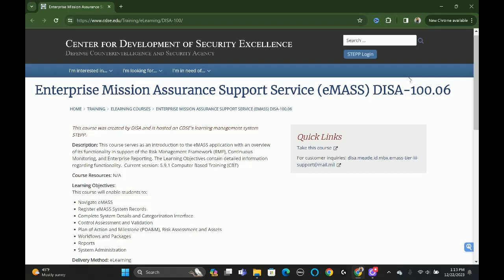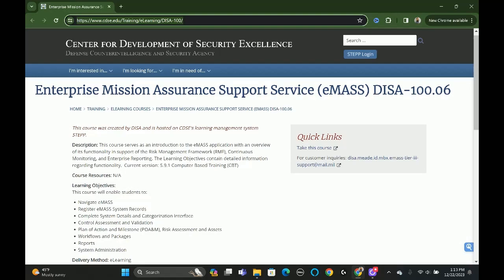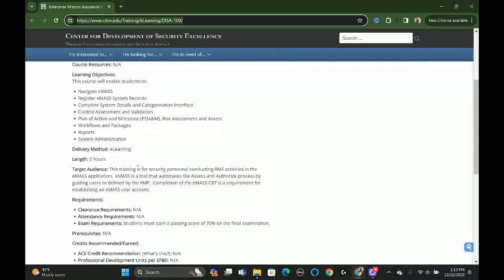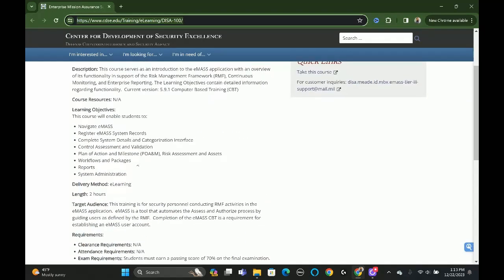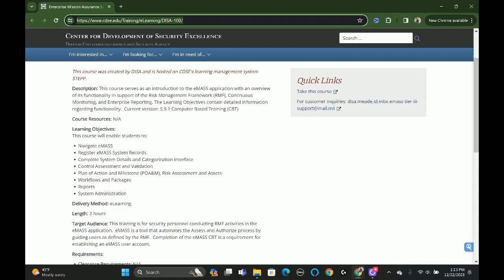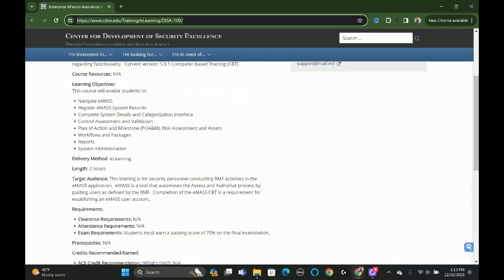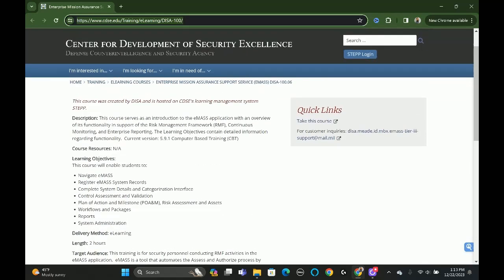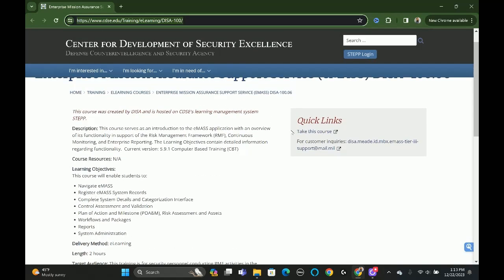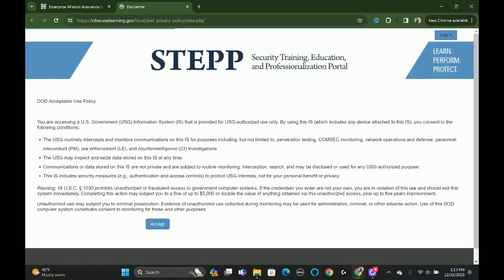To get access to the EMAS training, the first thing you need to do is go to this website. I'm going to put the link in the description of the video. This is the course being provided by the CDSE. Click 'Take This Course' and it will take you to CDSAUSAlearning.gov.